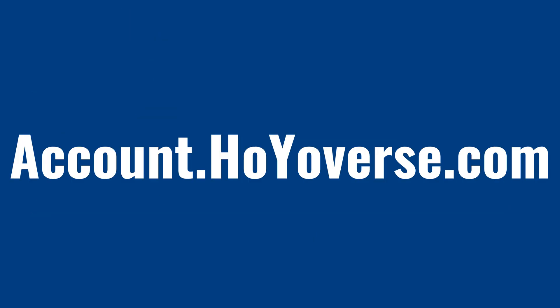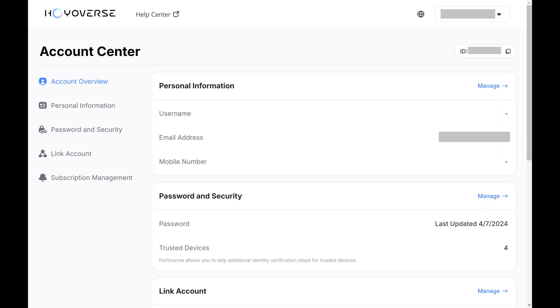Step 1. Open a web browser, navigate to account.hoyoverse.com, and then log in to your Hoyoverse account. You'll land on your Hoyoverse account overview screen.